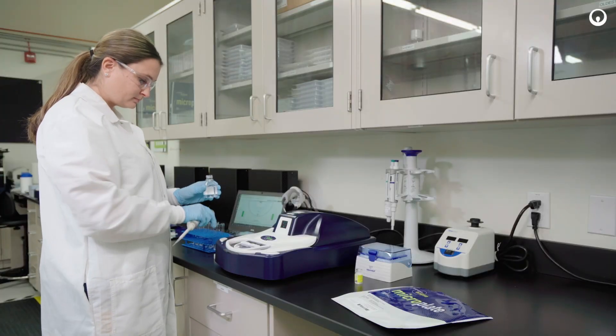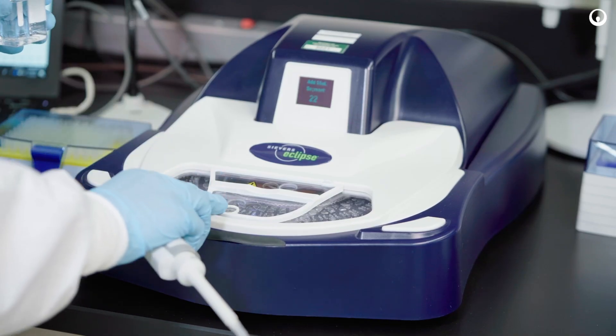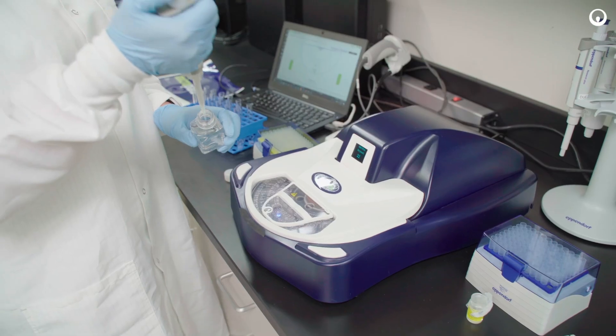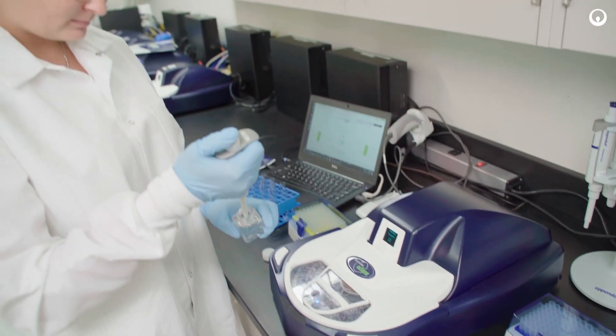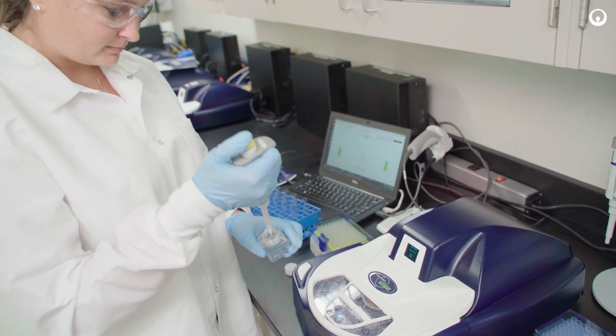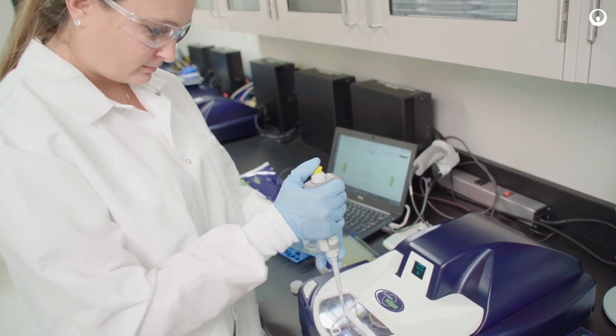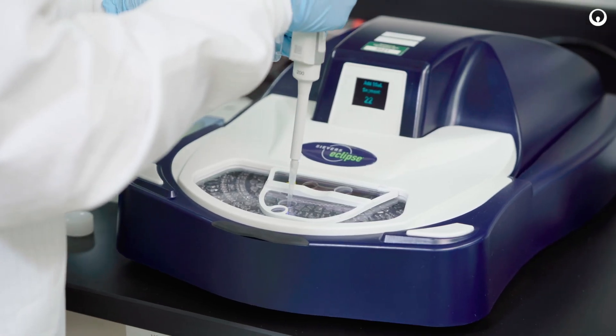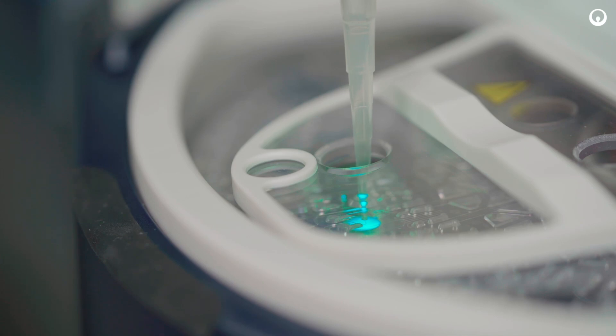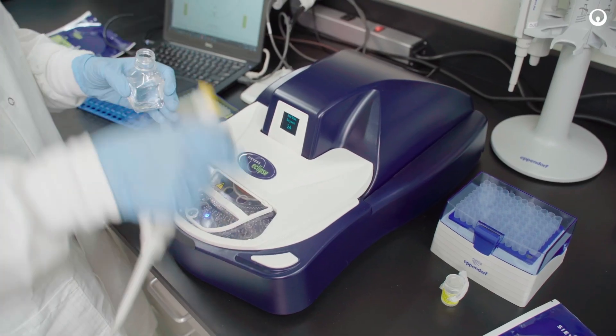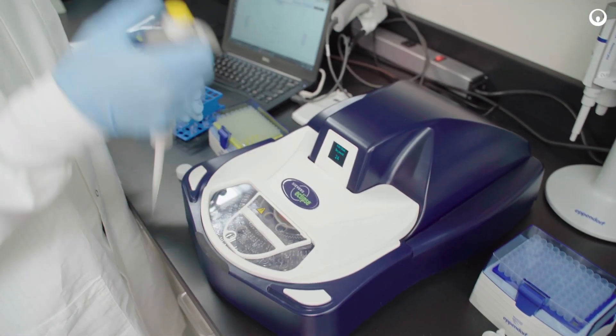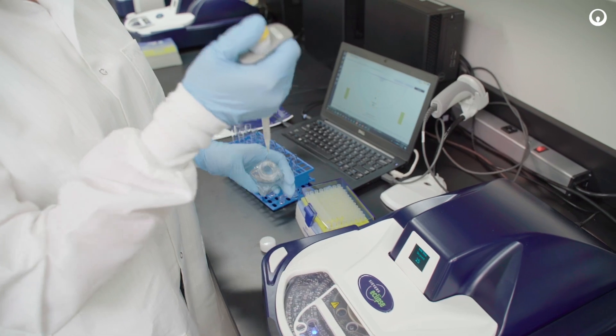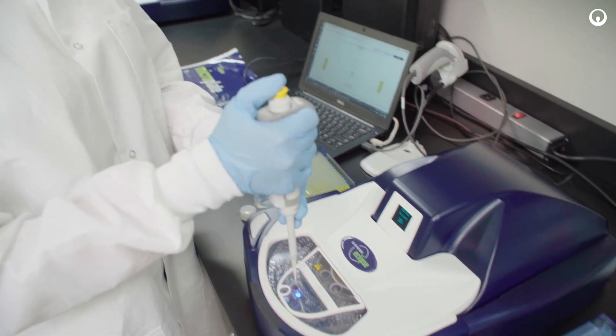First, you'll create your standard curve. To do so, pipette 55 microliters of water for BET into each standard curve segment, pressing the right-hand button on the Eclipse analyzer to advance the microplate.